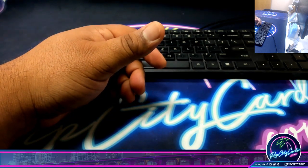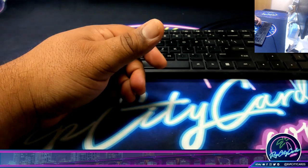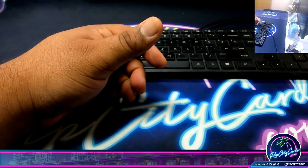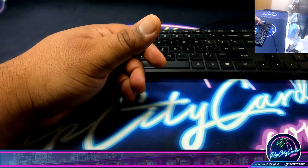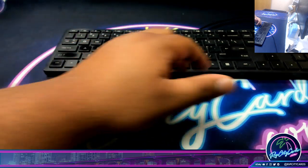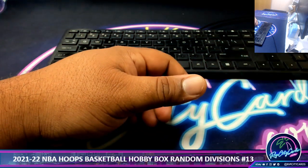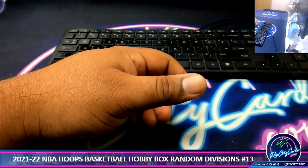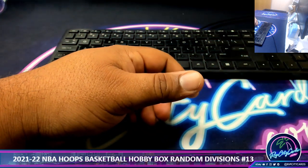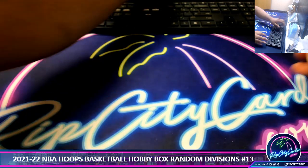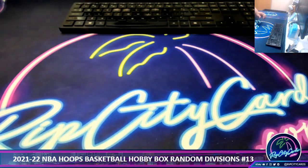Okay, so with that being said, let's get this break going, shall we? Let's put the title on the screen. Let's roll the die here for the randoms.